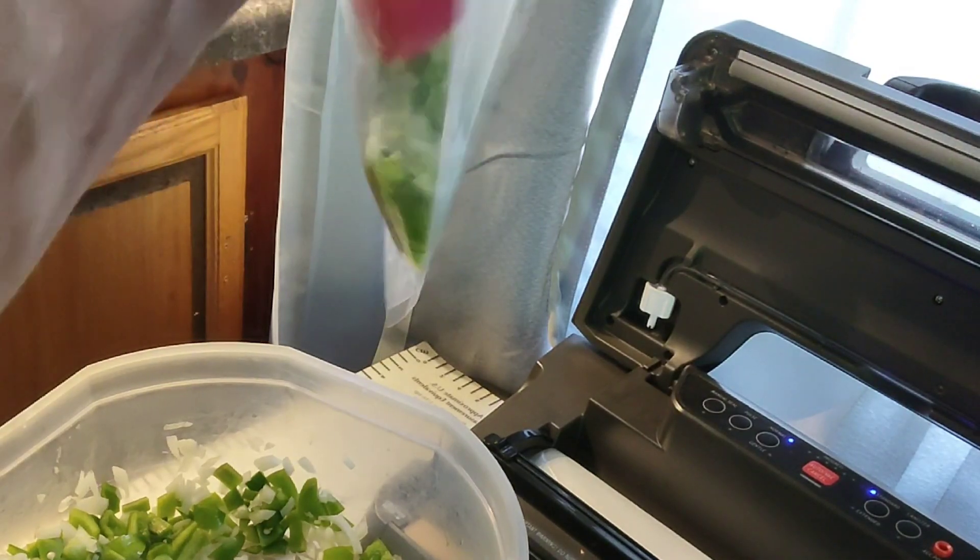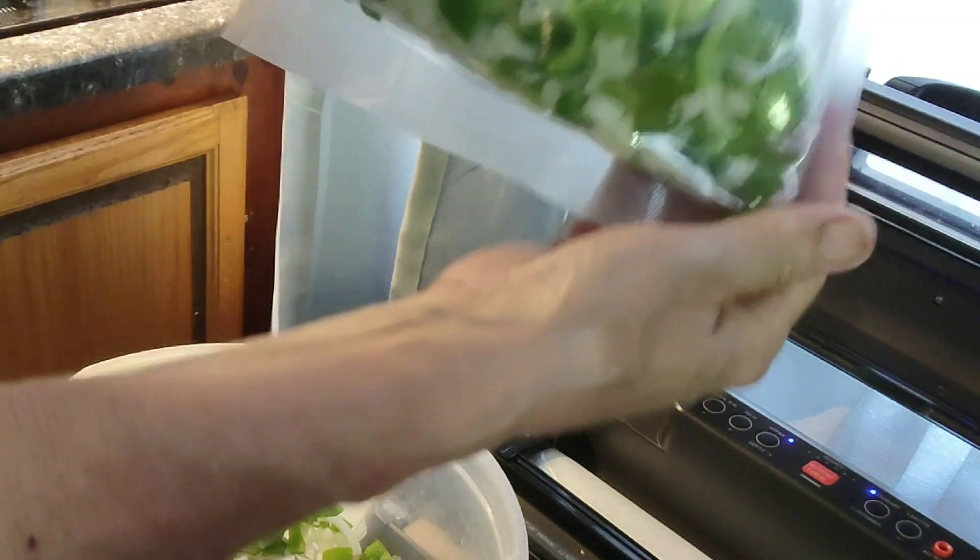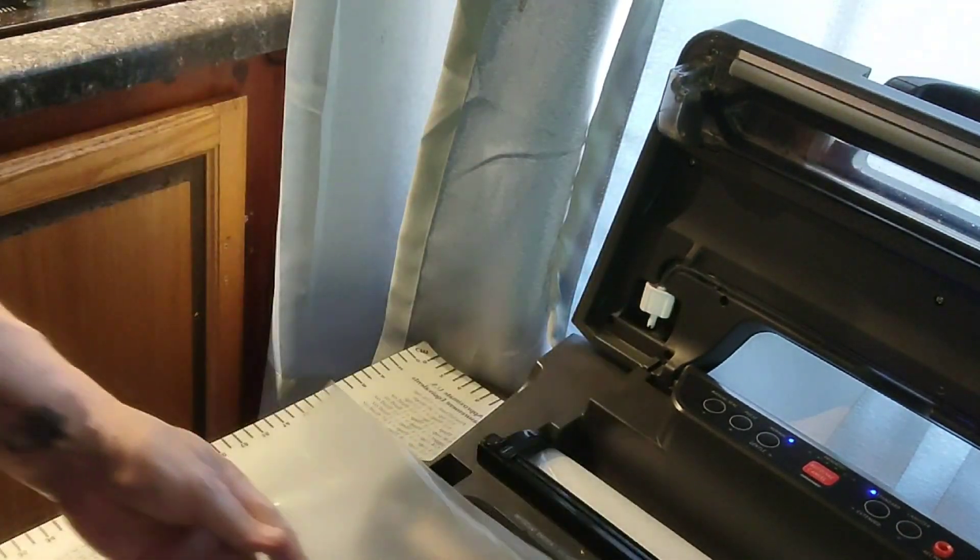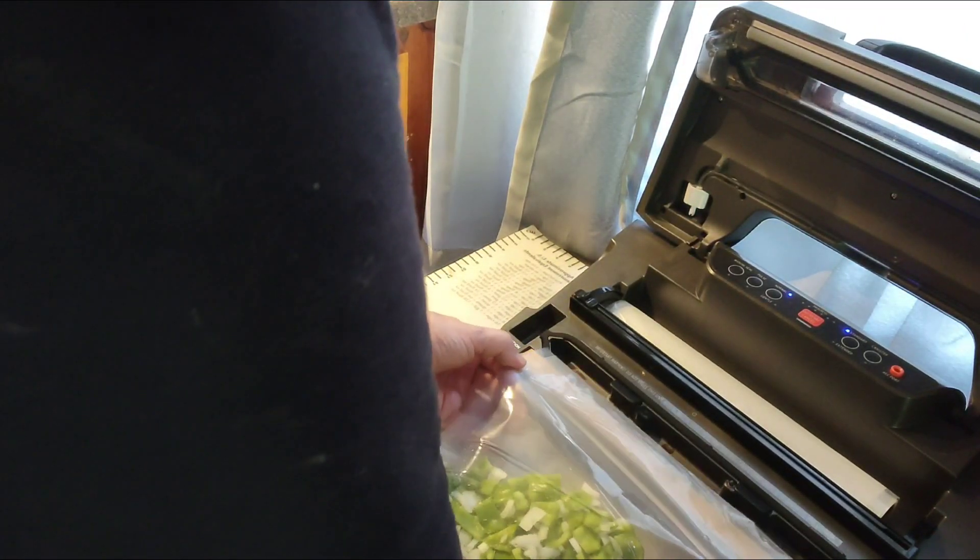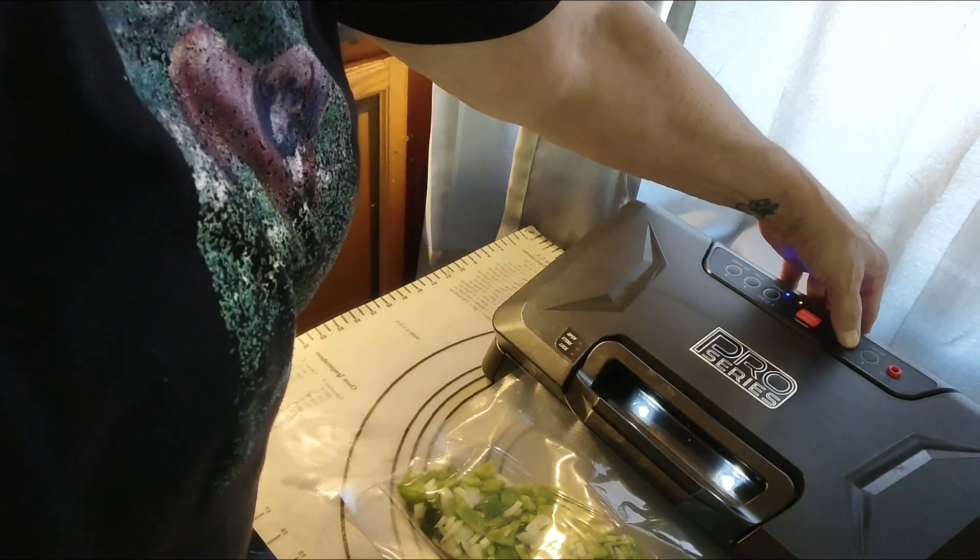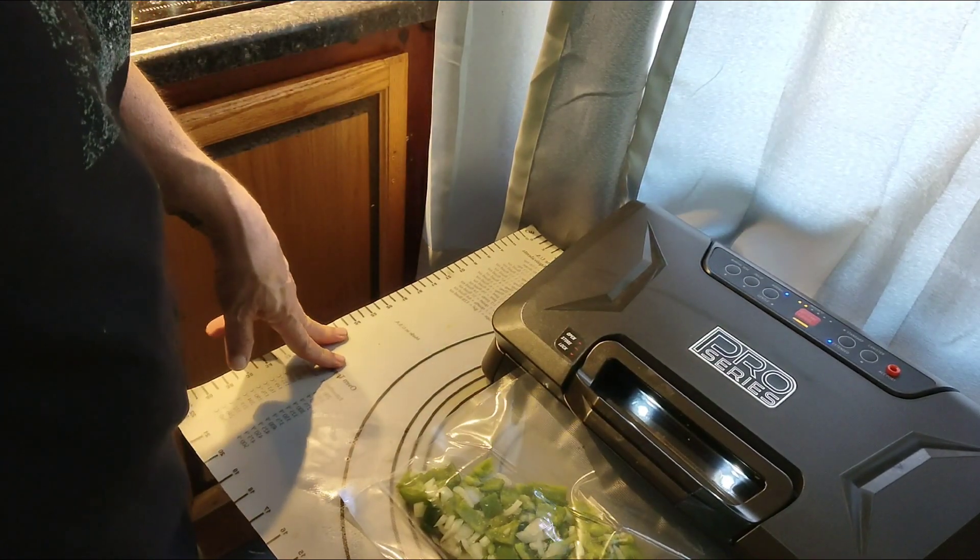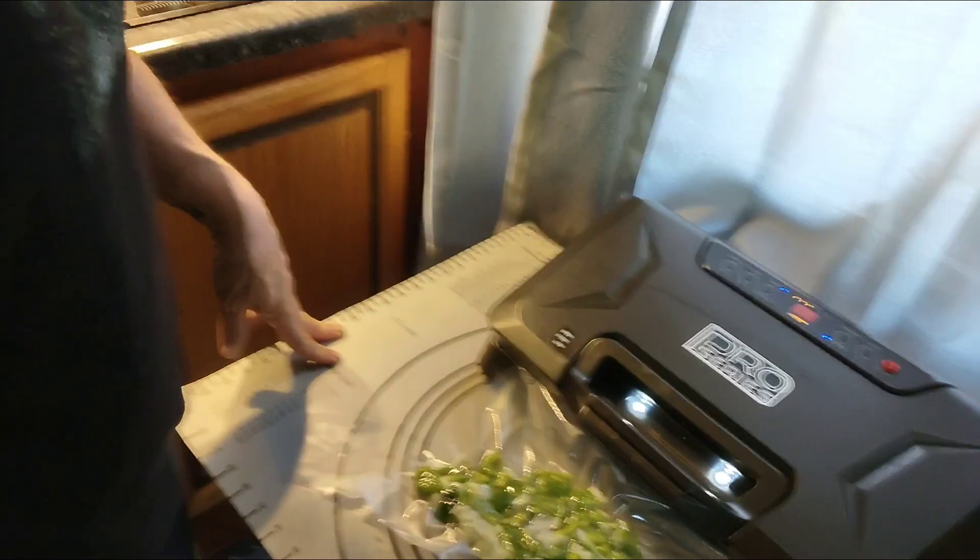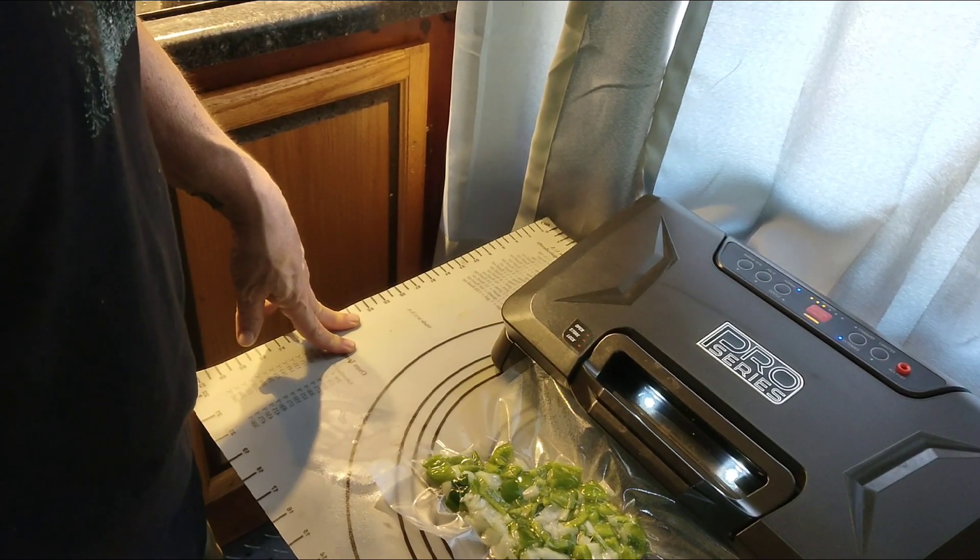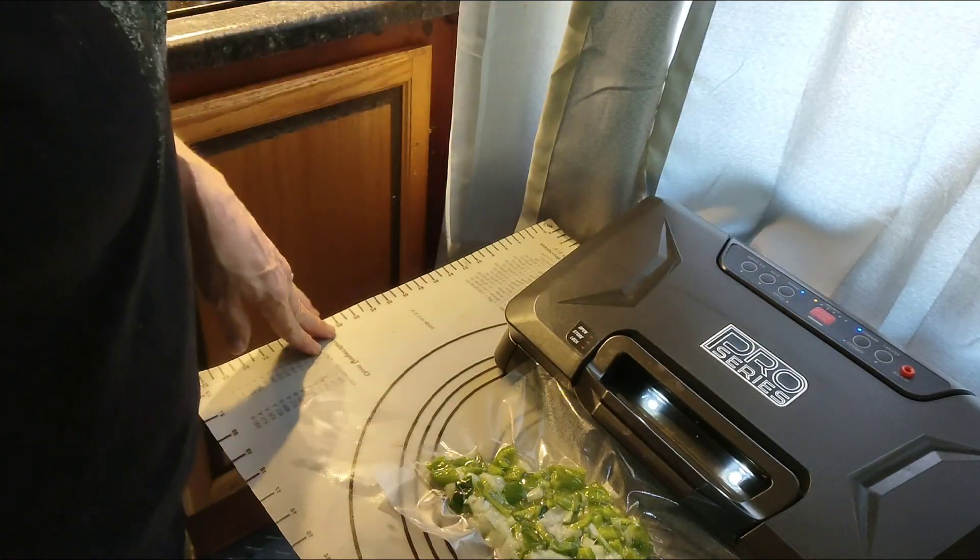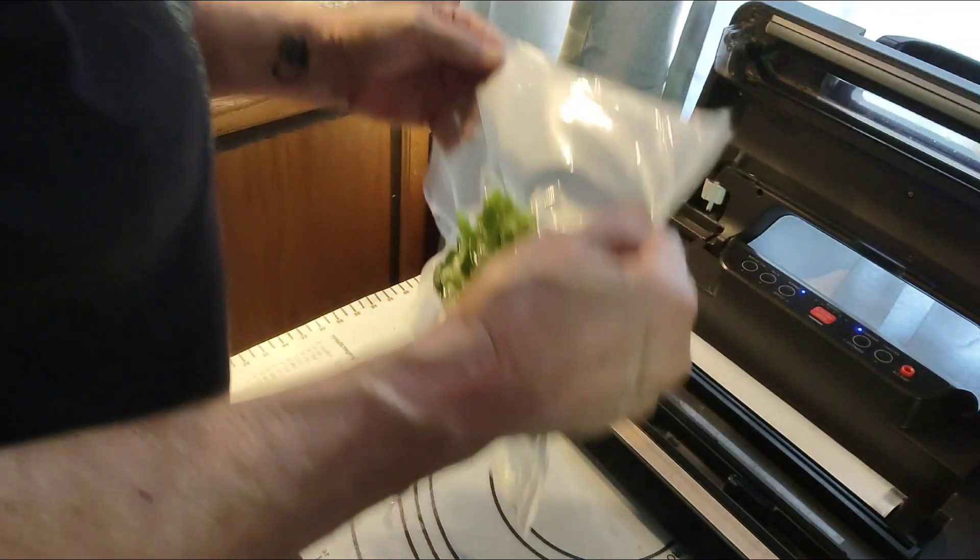To me, this would be good for lasagna or spaghetti. Now let's seal it up. I like to have mine flat so it doesn't take up a lot of freezer space. I'm going to close it and I like the extended seal, so I'm going to hit that.